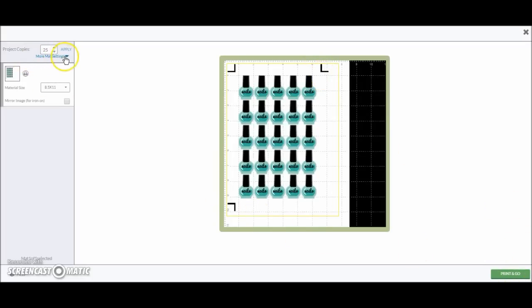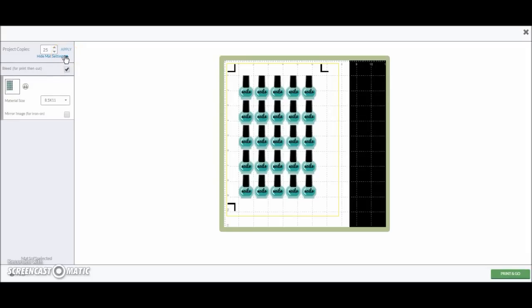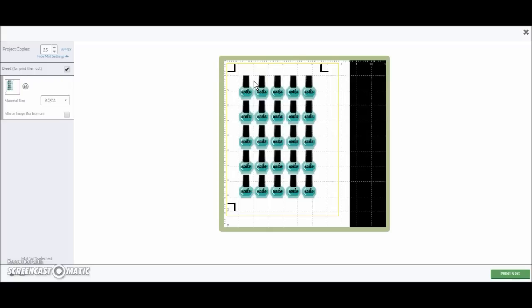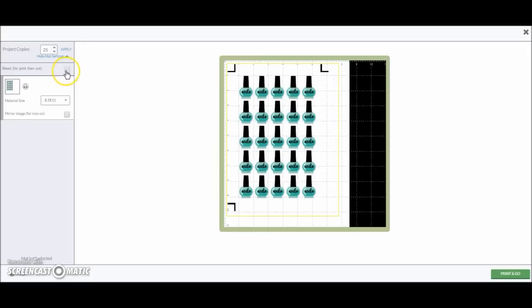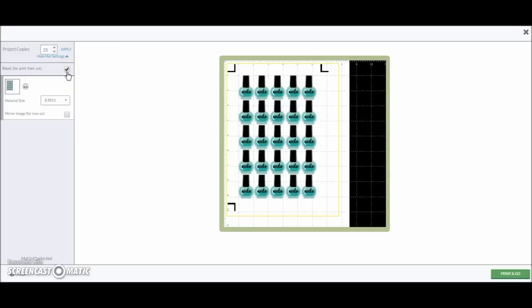So there's one more thing you can do. If you go to more mat settings, this is where you can take the bleed off. The Cricut automatically puts like a little fuzzy buffer around each image. That way, if the cutting starts getting a little bit off, you won't have white around your image. So if you take the bleed off, it's exactly how the image will be printed. But if your Cricut is not calibrated correctly, you could have white spots along the image. I don't really care how the stickers look when they're printed out on the page. So I go ahead and keep the bleed on just to make sure I'm not going to have white.